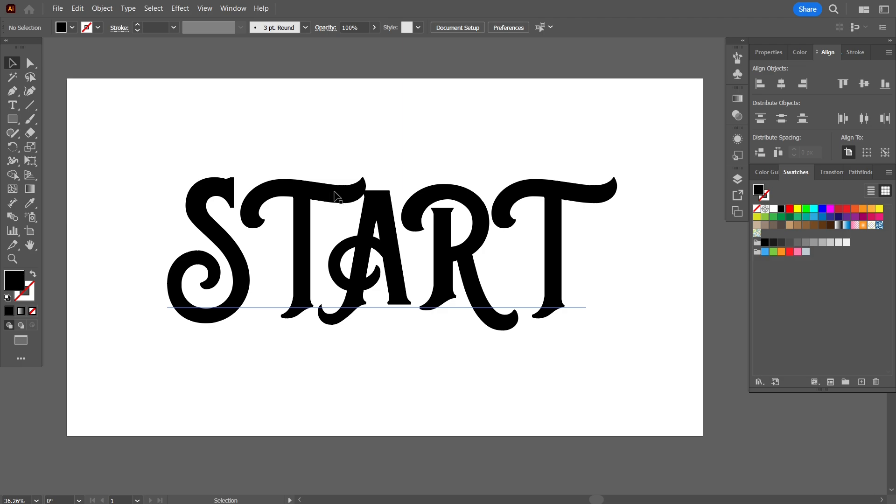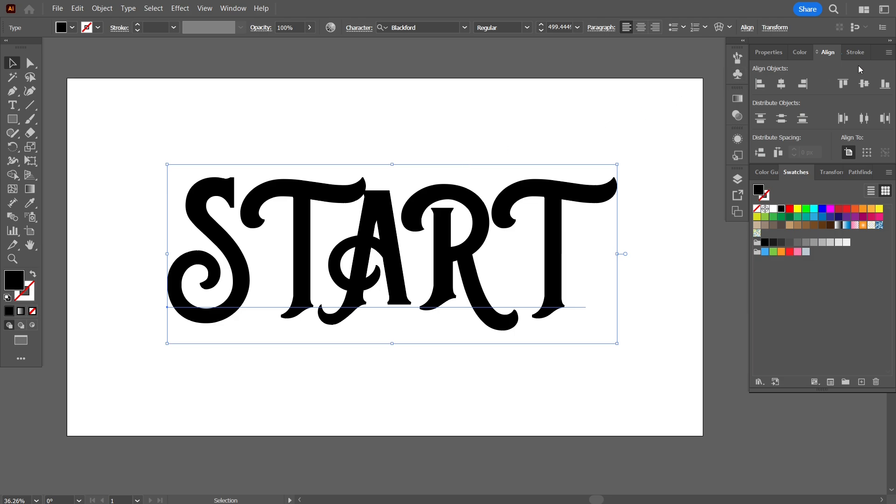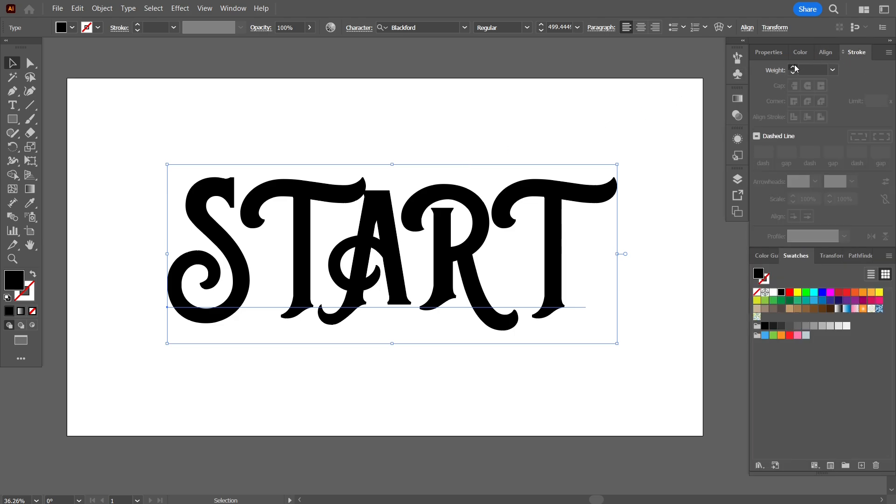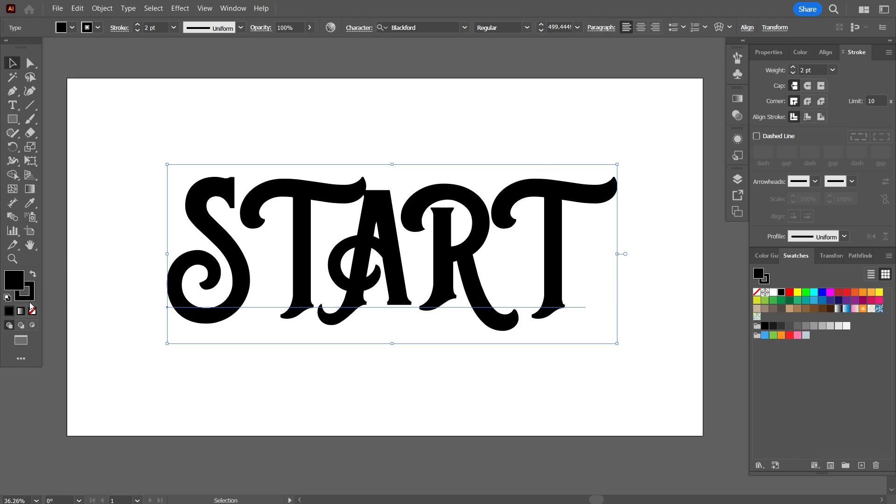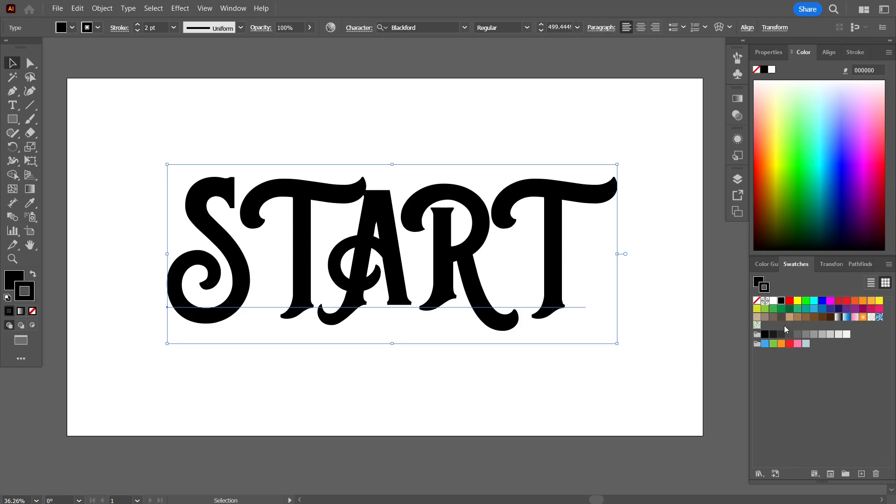Now what I want is I want to give outline to this letter. Now one way of doing this is to go into the strokes panel and increase the weight of the stroke. Let me change the color of the stroke and make it, let's say, red.